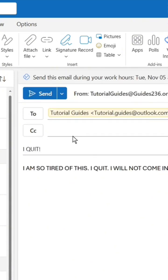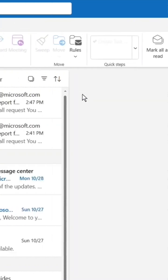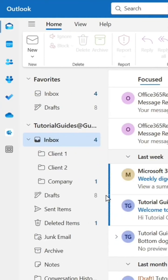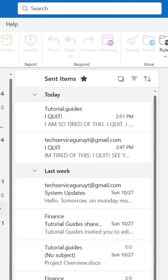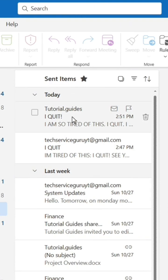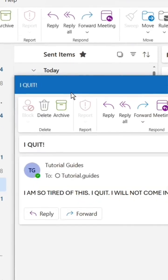When you've sent your email, go to the sent items folder in Outlook and double click the email you want to recall.